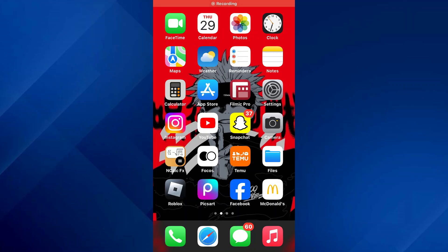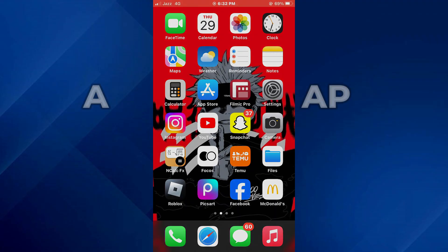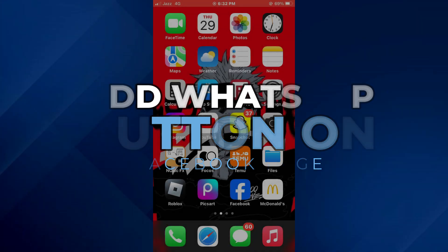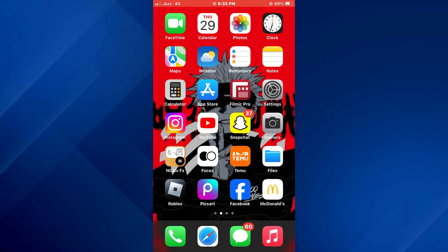Hey guys, today in this video I'll show you how you can add a WhatsApp button on a Facebook page. So keep watching till the very end and let's get started.